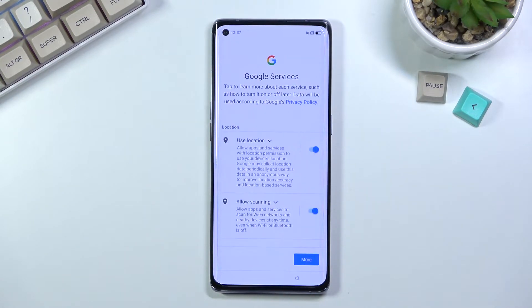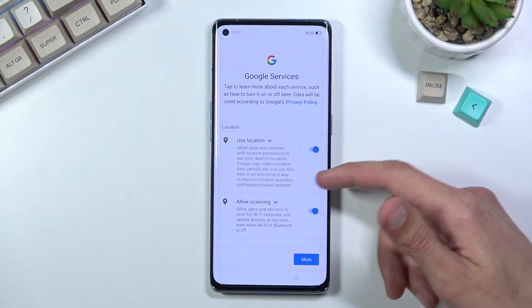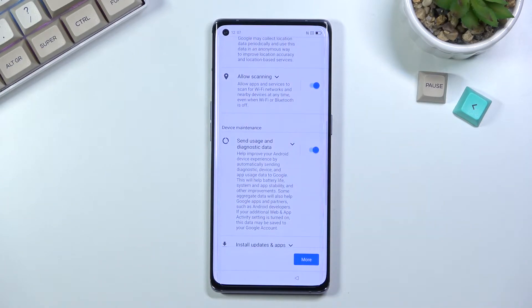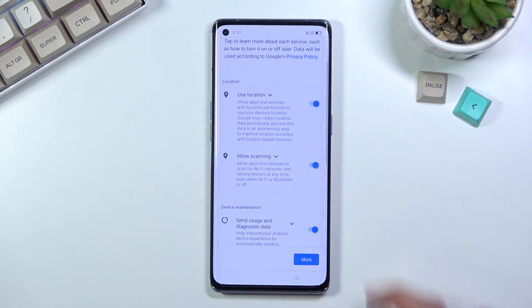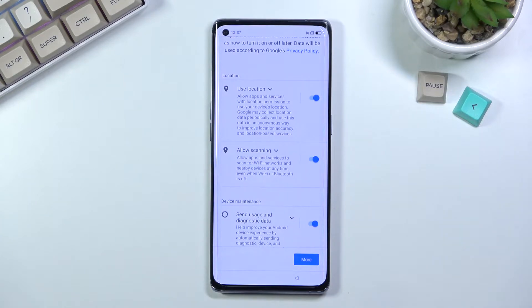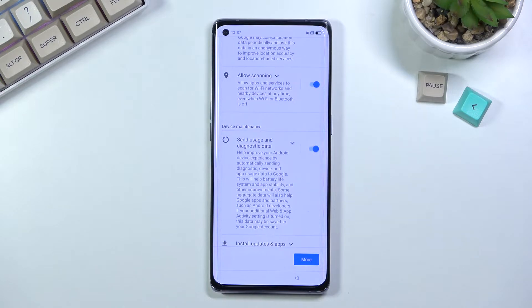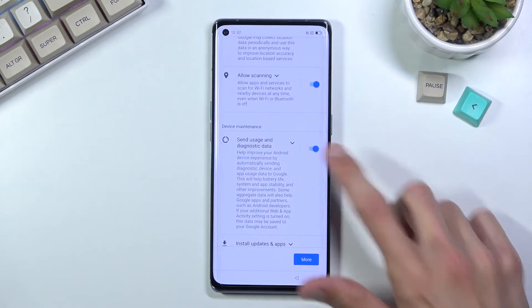Let's go to the next page, which is Google services. We have Google location, scanning, and sending user and diagnostic data. Location is basically GPS tracking; scanning allows the device to scan for Wi-Fi and Bluetooth signals; and sending user and diagnostic data is self-explanatory — Google gathers data on you and sends it to itself. So, no thanks.